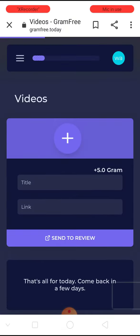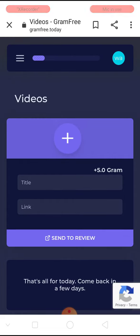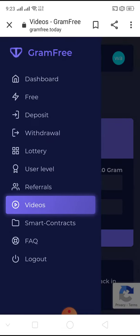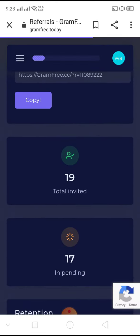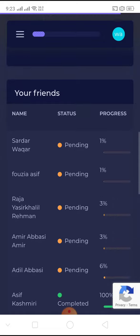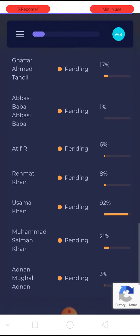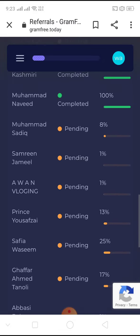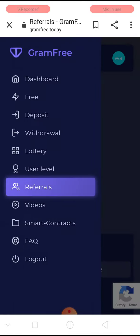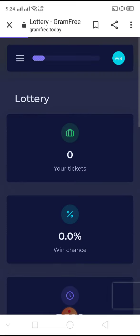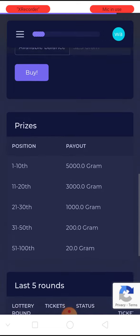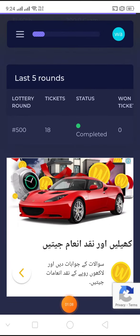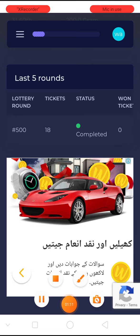You can watch five videos in a day, and you can invite friends using your referral link — you will get five points per referral. You can also play the lottery and buy lottery tickets.